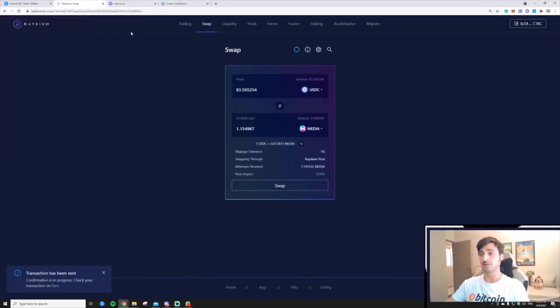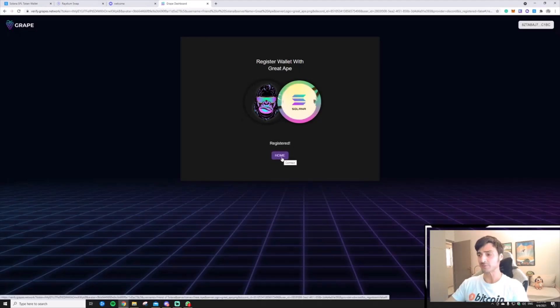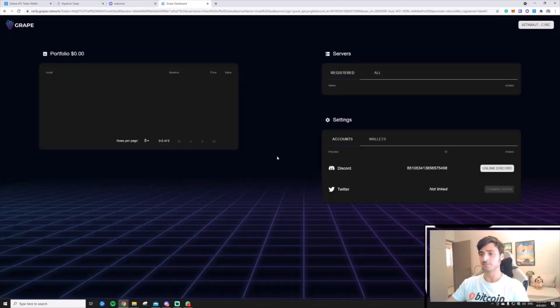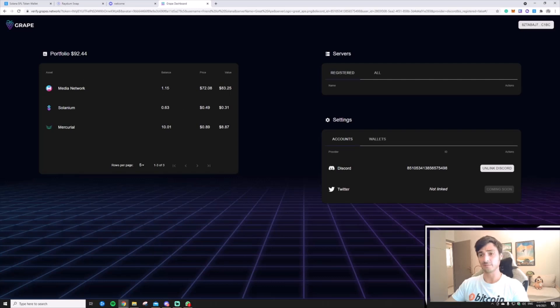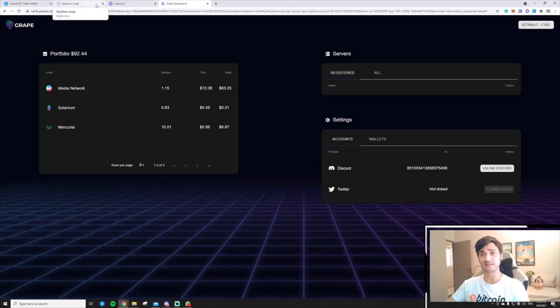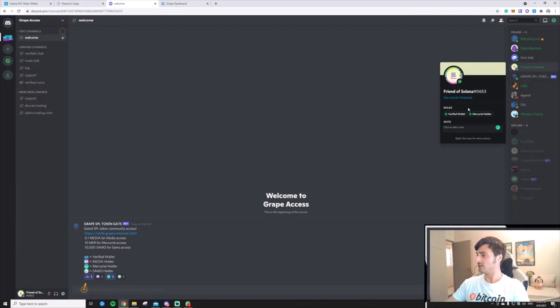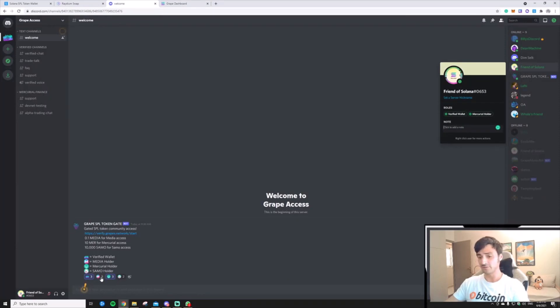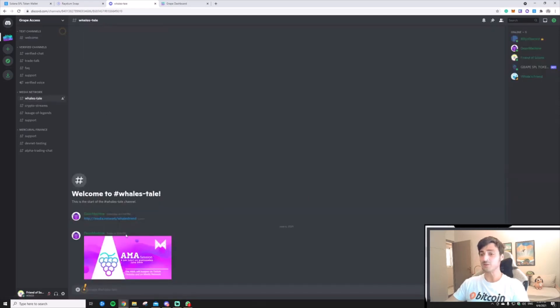And let's see if the process worked in the community dashboard. As you see, I have 1.15 Media Network tokens now, that should grant me access to the Media community. As you see, I am a Mercurial holder and a verified wallet. If I click here, I am now a Media holder, and I can interact with the Media community.